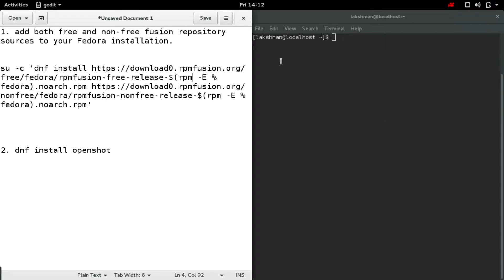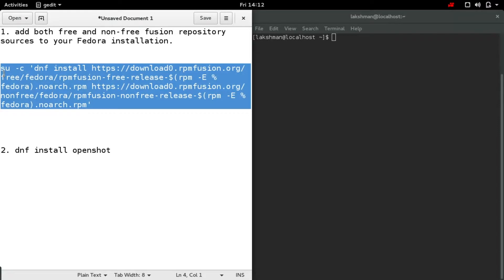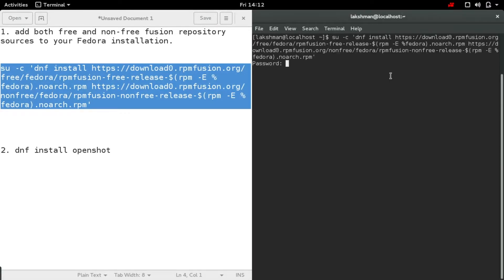Oxmon here. In this video I'll show you how to install OpenShot video editor on your Fedora system. First, we need to enable both free and non-free fusion repository sources to our Fedora. This is the command, but this will be in the description below. You can just copy and paste. Give your password.